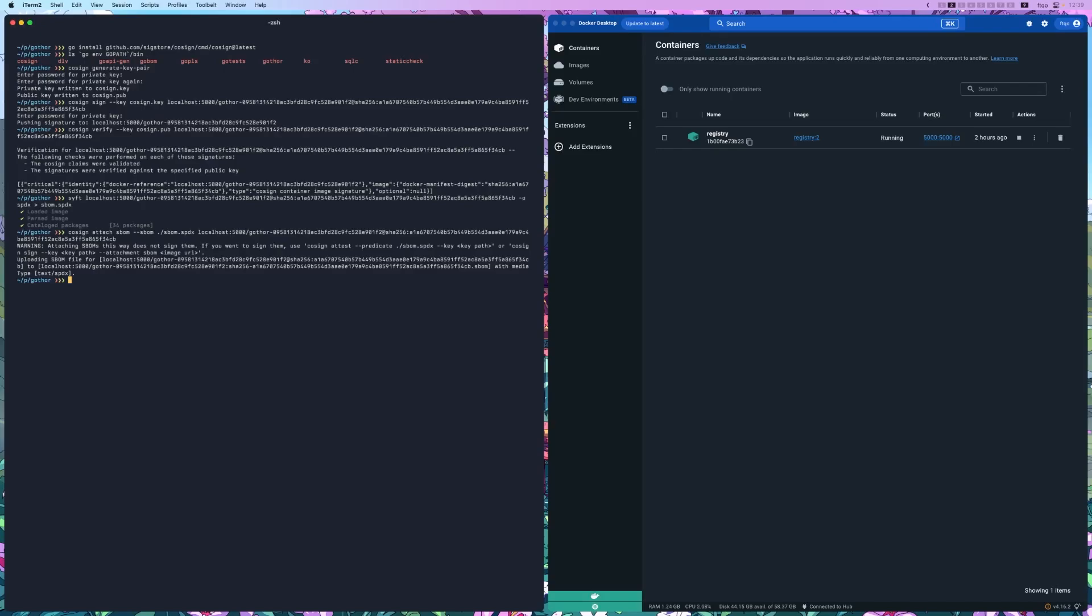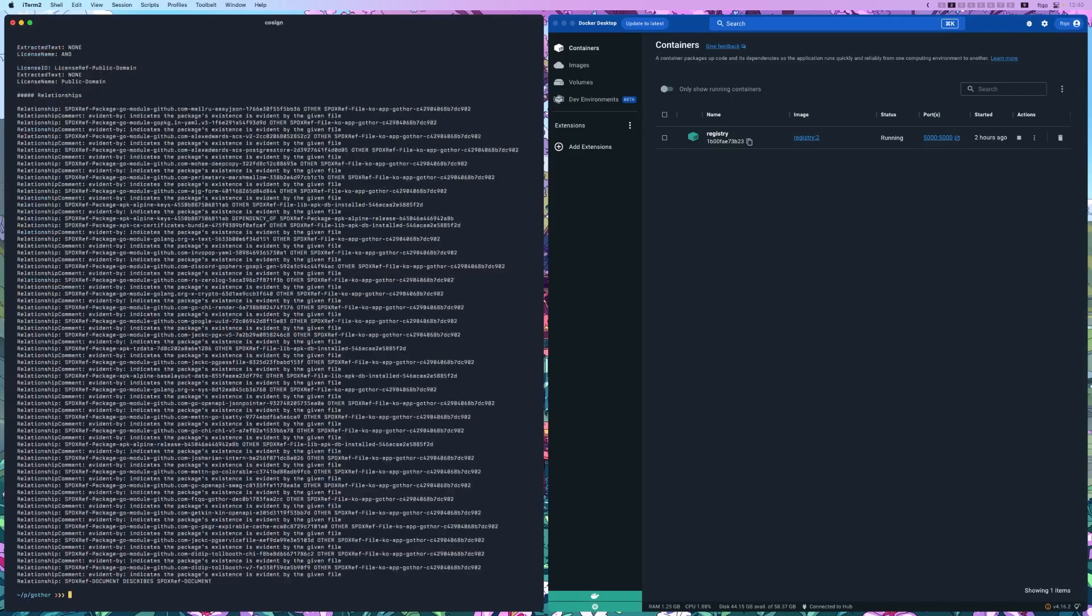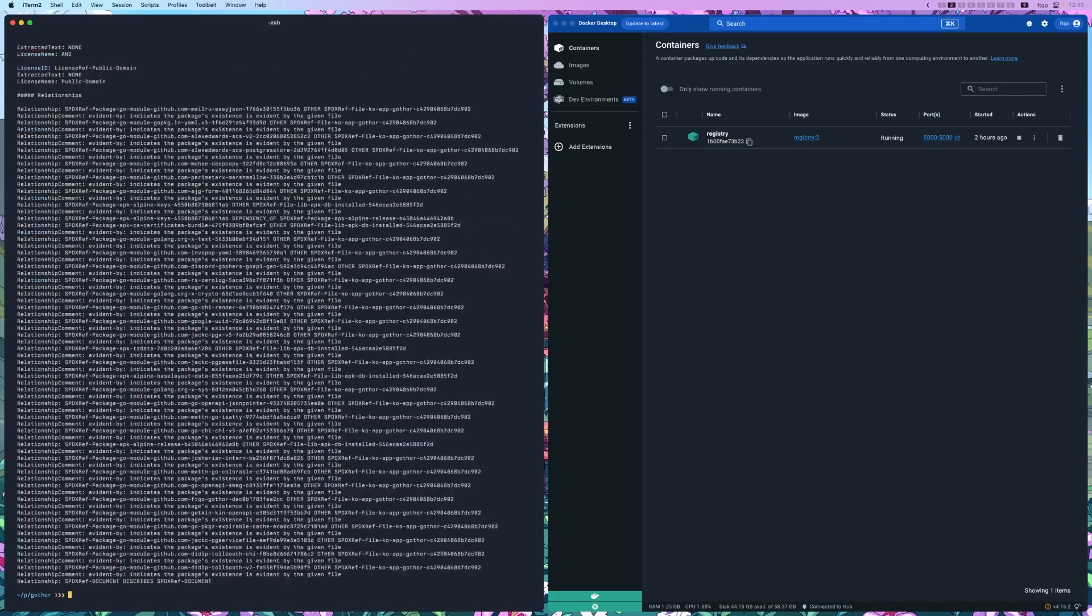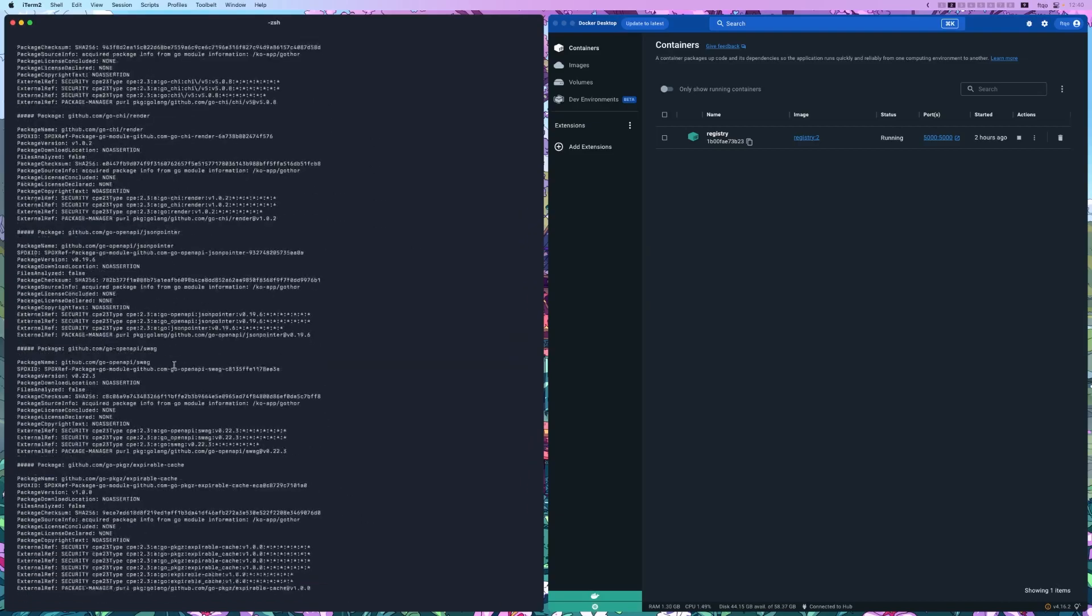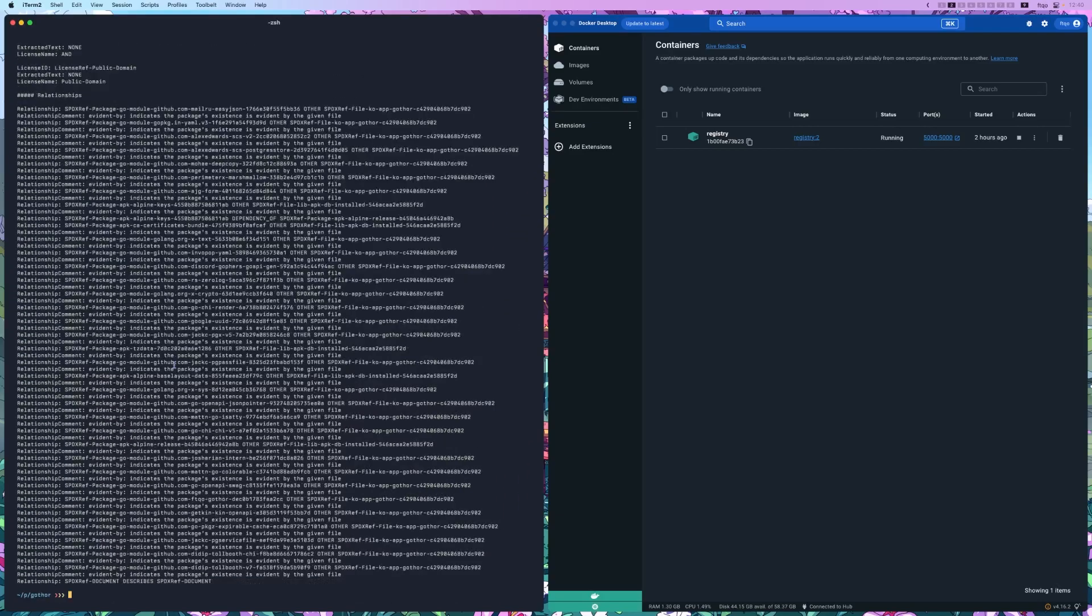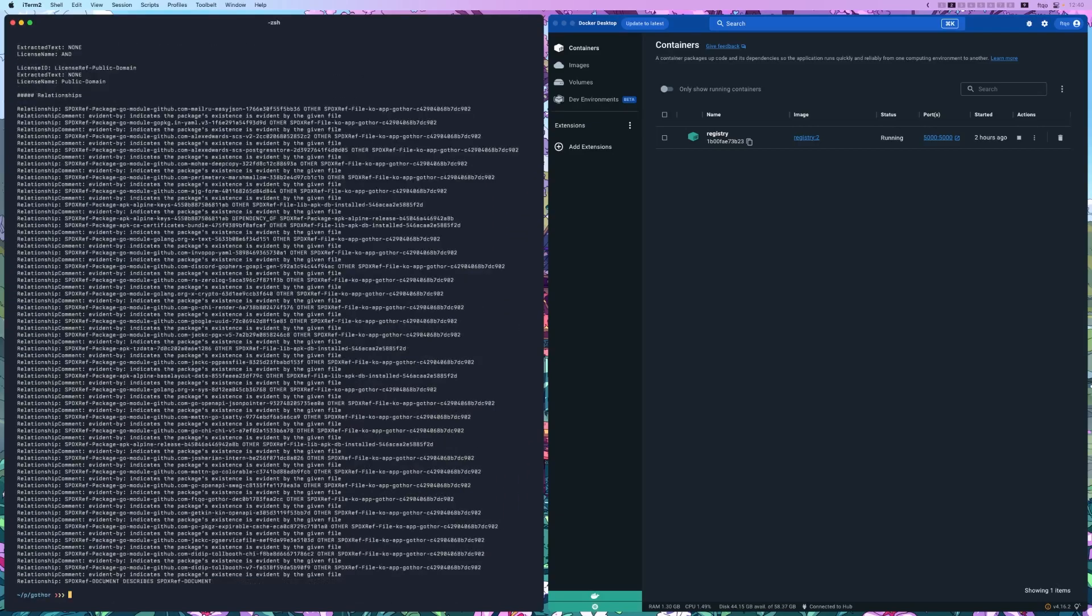The SBOM is now attached to your image. To download and verify the SBOM, run cosign download sbom localhost:5000 and then the image. And as you can see, this is an SPDX SBOM. This will download the SBOM and you will be able to inspect it to ensure that the dependencies are as expected.